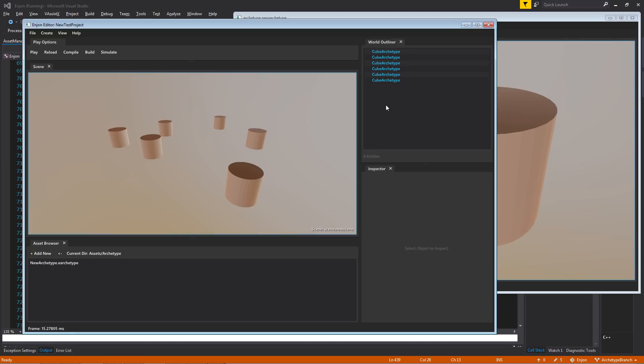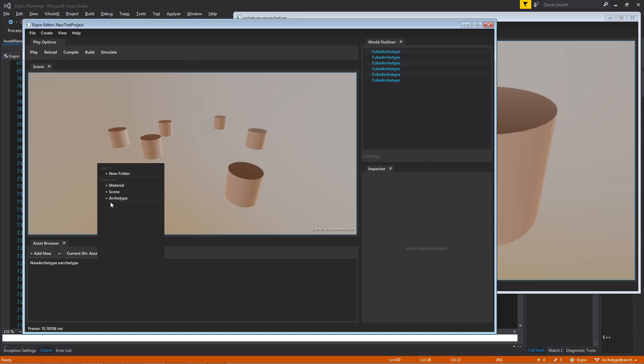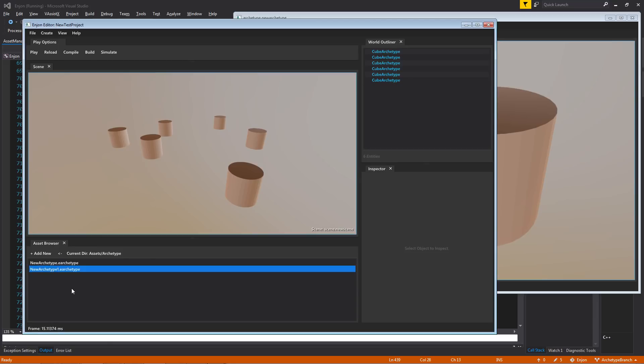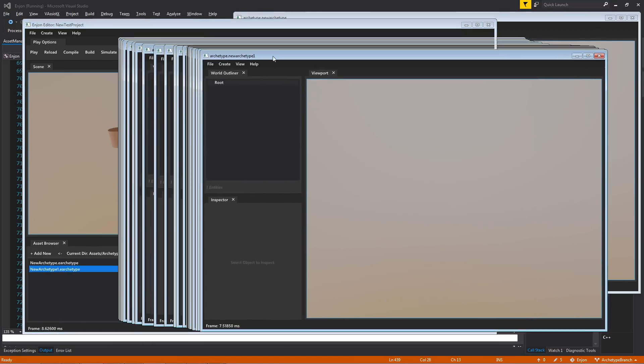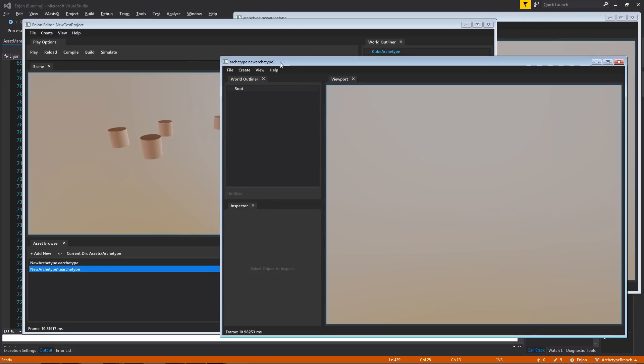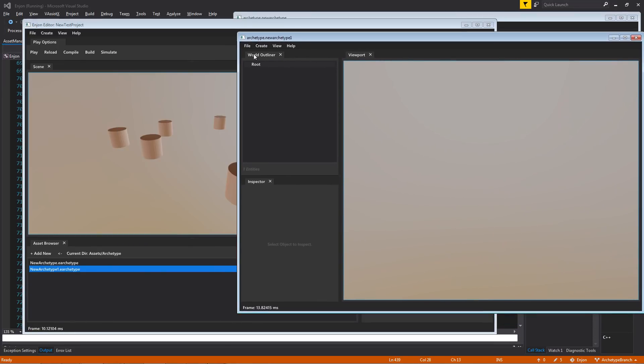This is not all you can do with archetypes, because they actually point back to specific prototype entities, and not necessarily the archetypes themselves. It's really easy to do what's called nesting. So let's create a new archetype here, and we'll open it up.